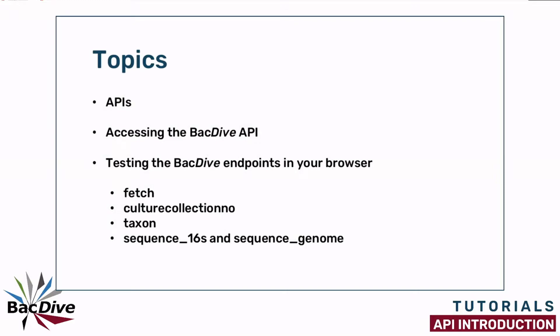I will also explain all the different BacDive API endpoints and show you how you can easily test them in your browser.